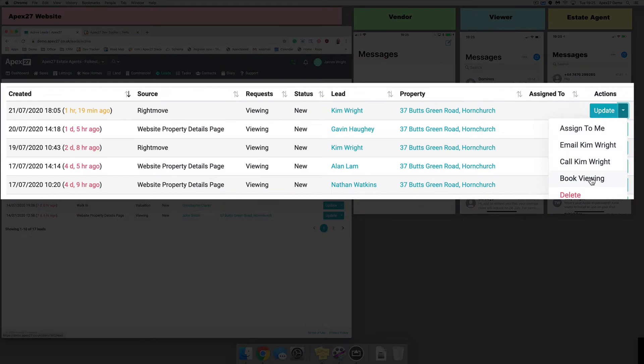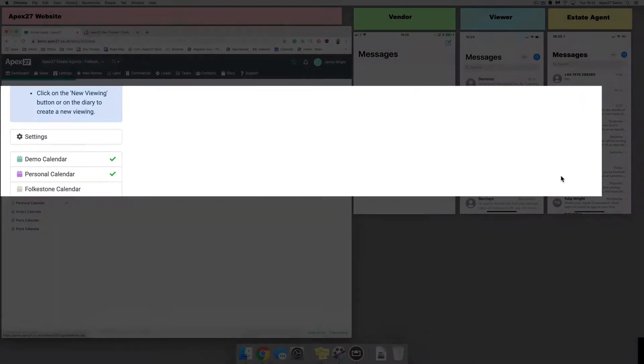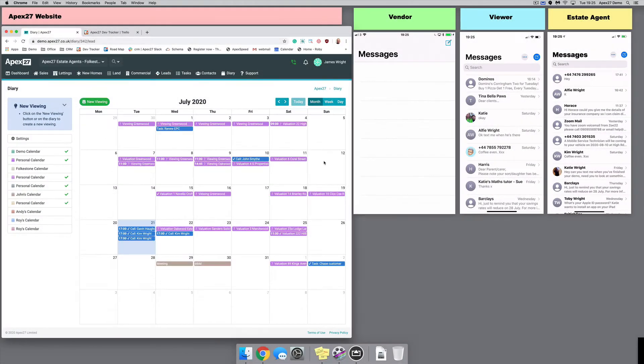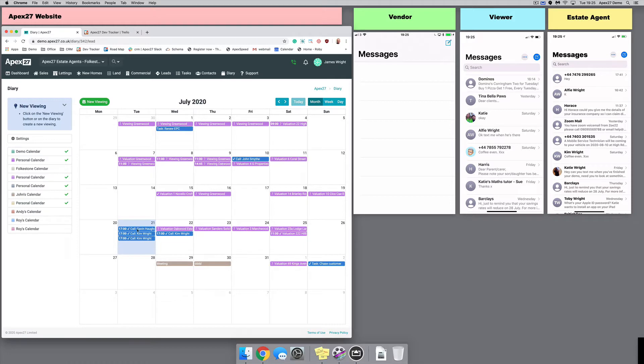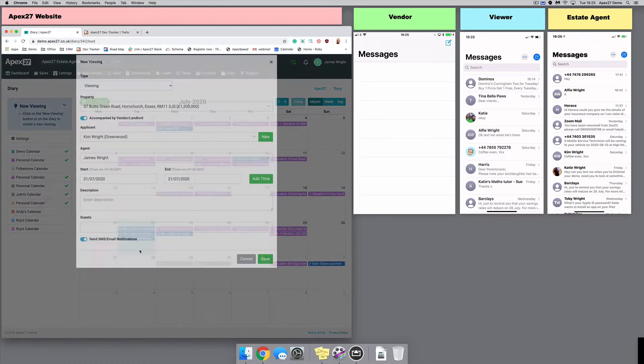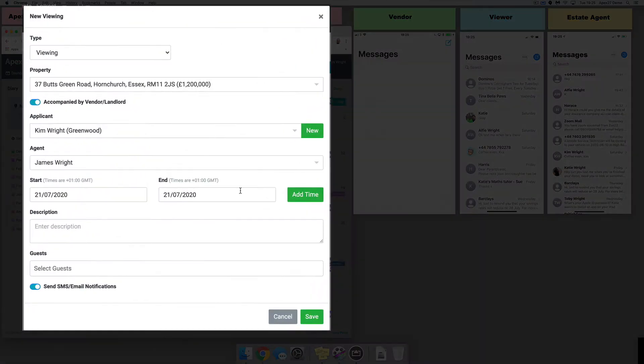After selecting book viewing from the lead, you are taken to the diary. Here, we just need to specify the date and time of the viewing.